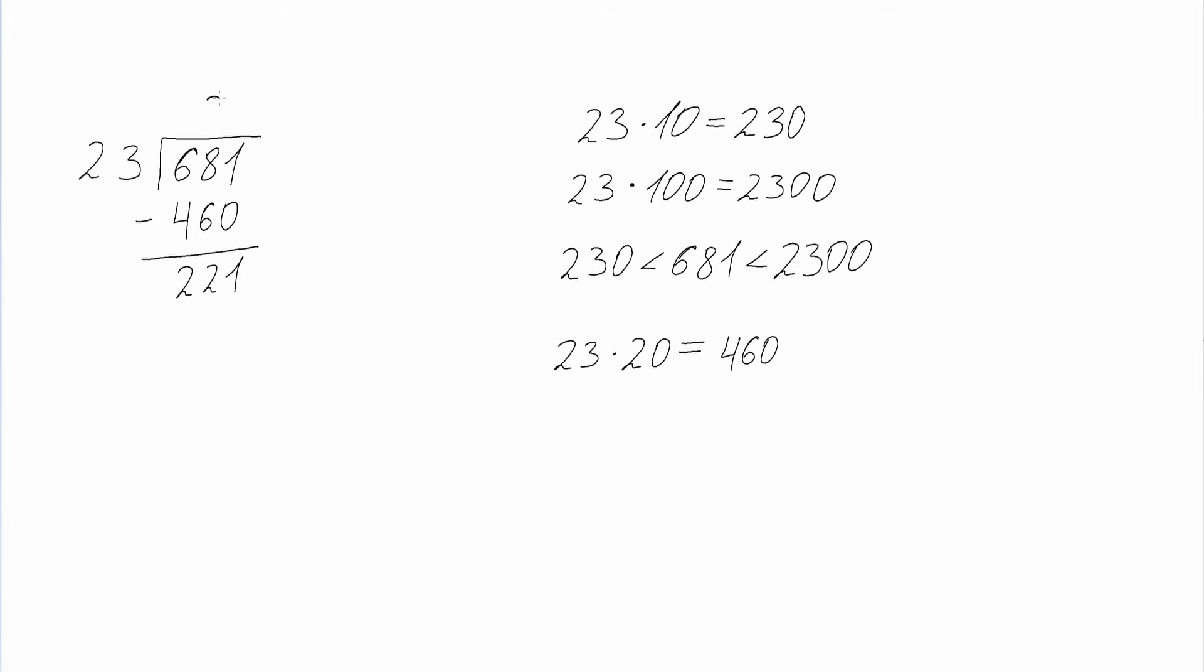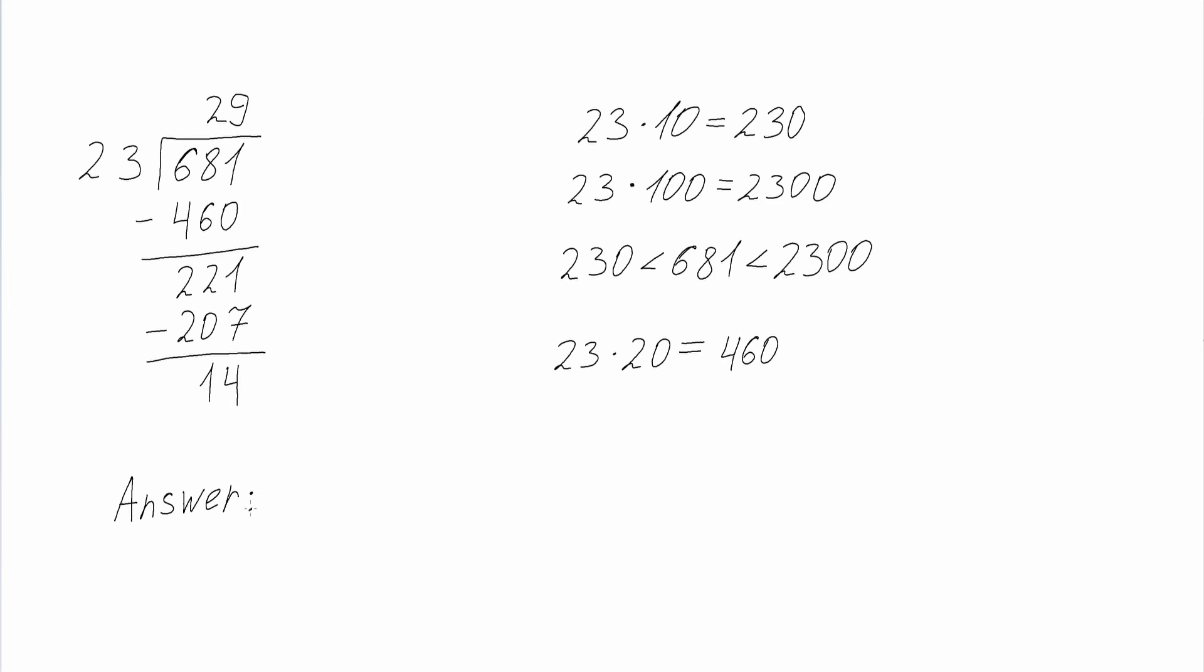Then we find the closest multiple of 23 to 221, and this will be 207. 207 is 9 multiplied by 23. Next we subtract 207 from 221 and we get 14 as a remainder. The last digit of our final answer is 9. So our final answer is 29 and 14 over 23.